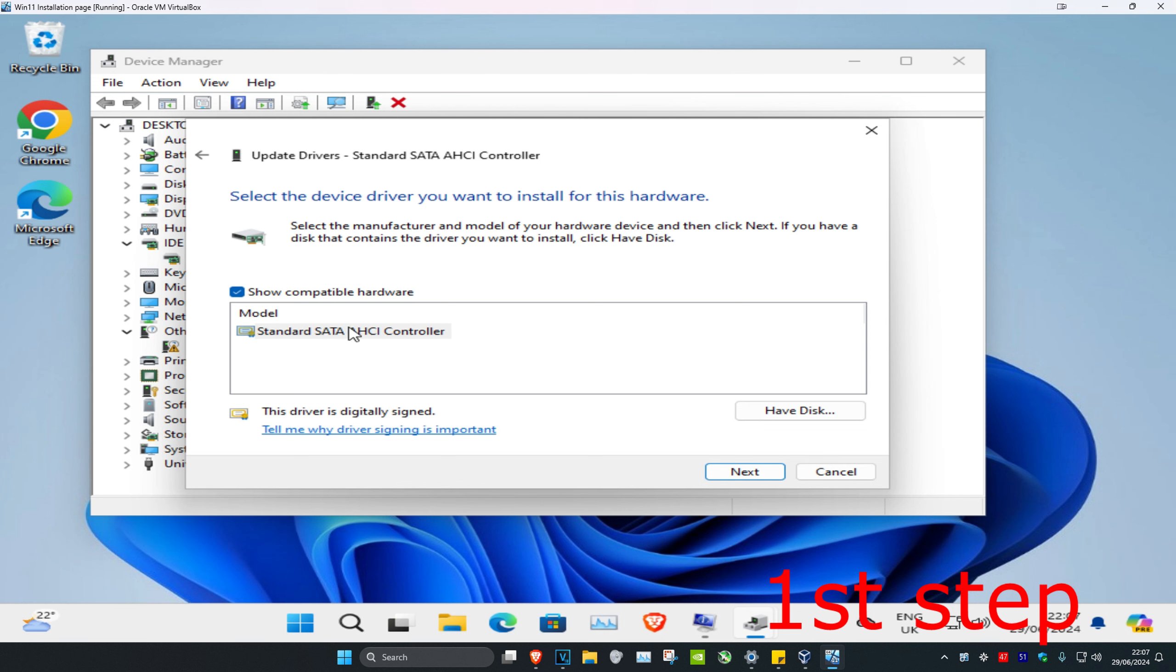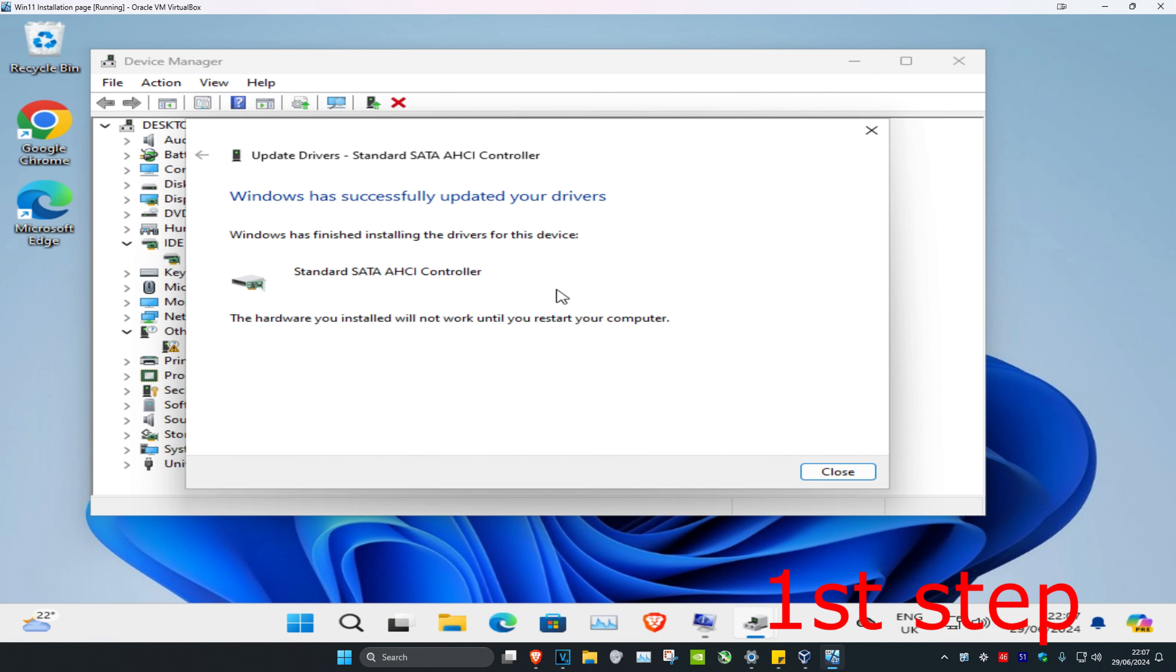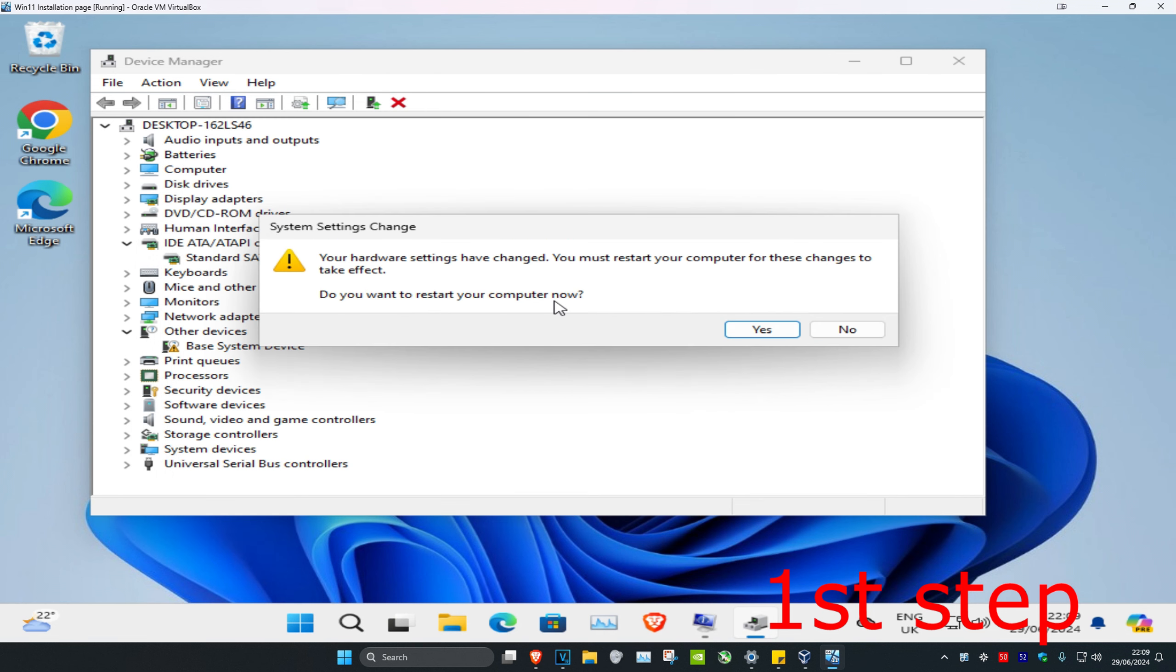Install the one that appears, click Next, and then install it. It will ask you to restart your computer, but don't restart yet until we complete the next step in the video. Click No.